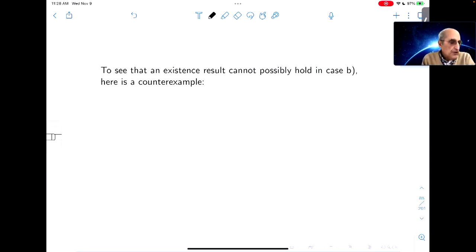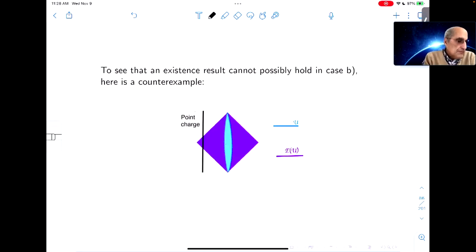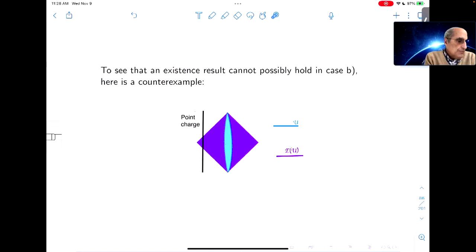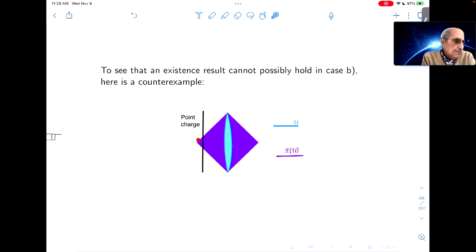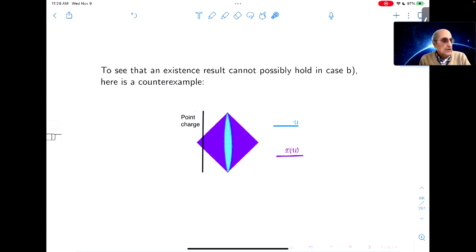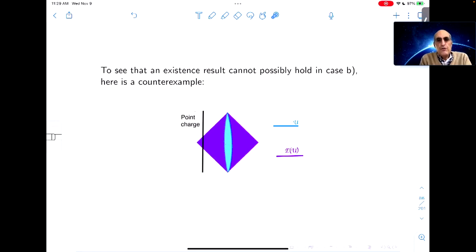To see that there can't be an existence result in case B, here's a counterexample. U is the time-like tube and E(U) is the time-like envelope. If there's a point singularity — for example, a point charge that creates a point singularity — then the solution in the light-blue region does not extend over the purple region. So there can be no existence theorem in the case of a time-like tube, but there is a uniqueness theorem by Holmgren.